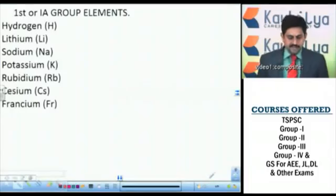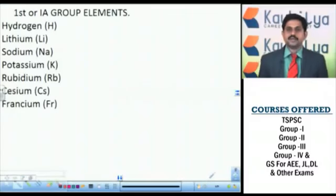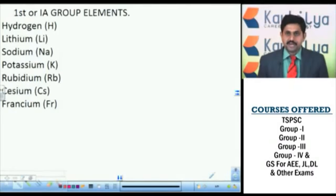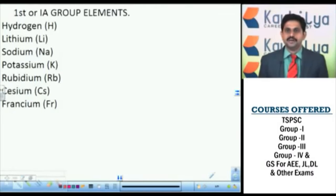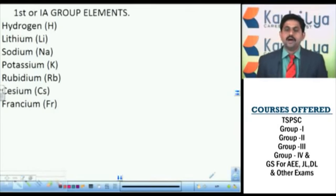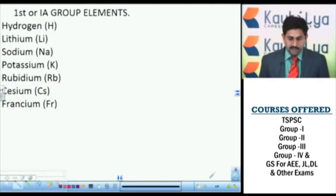In the last class we discussed about the periodic classification — how elements are classified in different groups, how many periods and groups there are, on what basis the elements are arranged in the same group. Along with that, we also discussed about the zero group elements.